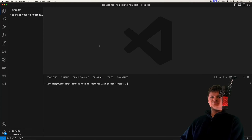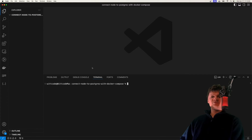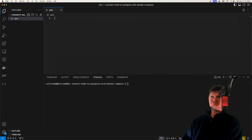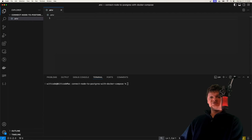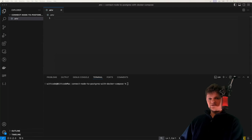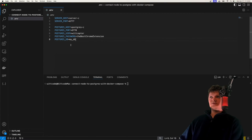To begin, we just have an empty project right here. What we're going to do is define our environment variables inside a .env file. The variables we place in here will represent things like the location of our Node server and Postgres database in the Docker network, along with some database initialization values. I'm just going to paste these in like this.